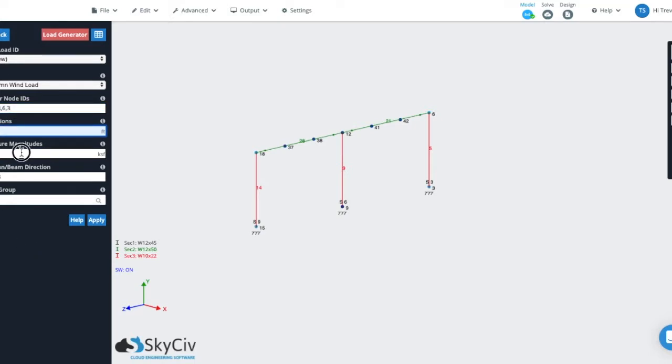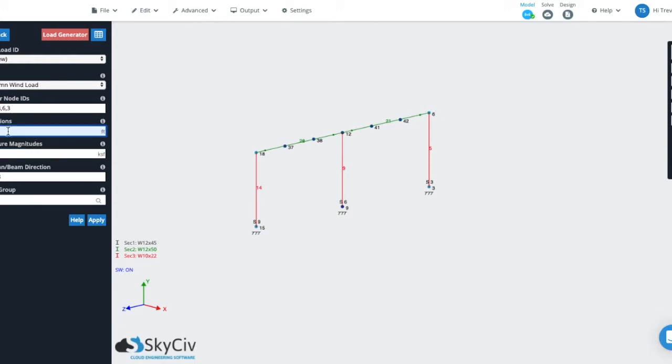The elevations and pressure magnitudes fields are where the column wind loads differ from normal one-way loading. Column wind loads are actually the only type of area load that we have in our platform now that allows you to step and vary the loads or the pressures along the length of the member. The elevations field is how you identify where those steps and pressure are going to be. The elevations basically go from zero to the height of your structure or the height of the member.